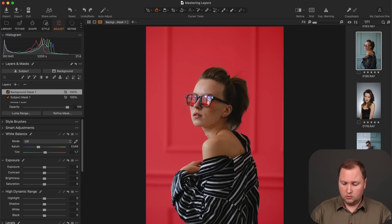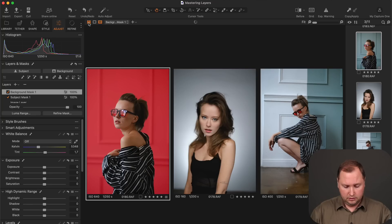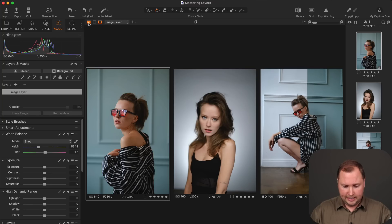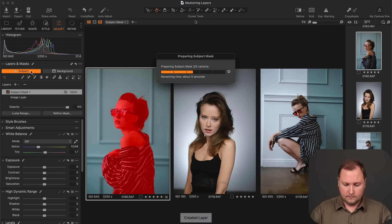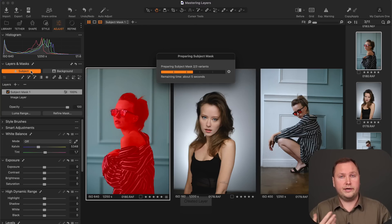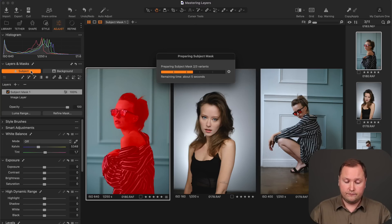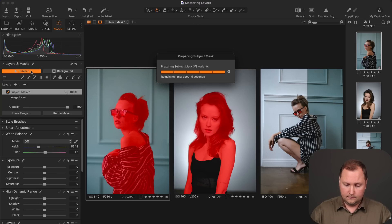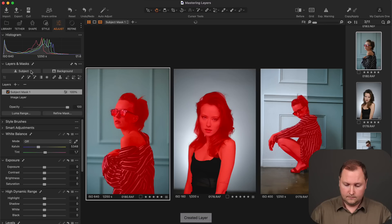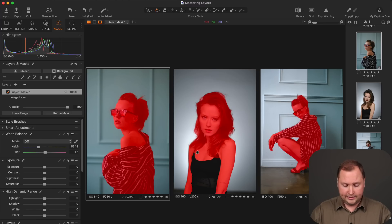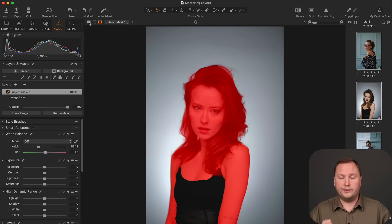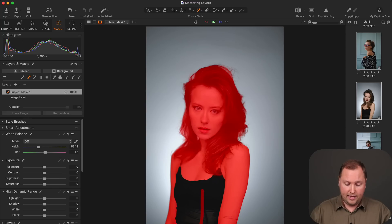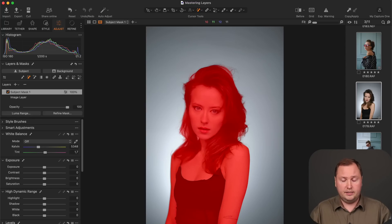Best of all, these features support batch editing. So let's select several images and now just click Subject. We need to wait a bit and Capture One will create masks on every image. Like this. And again, these are regular masks so that you can easily adjust your mask if needed.